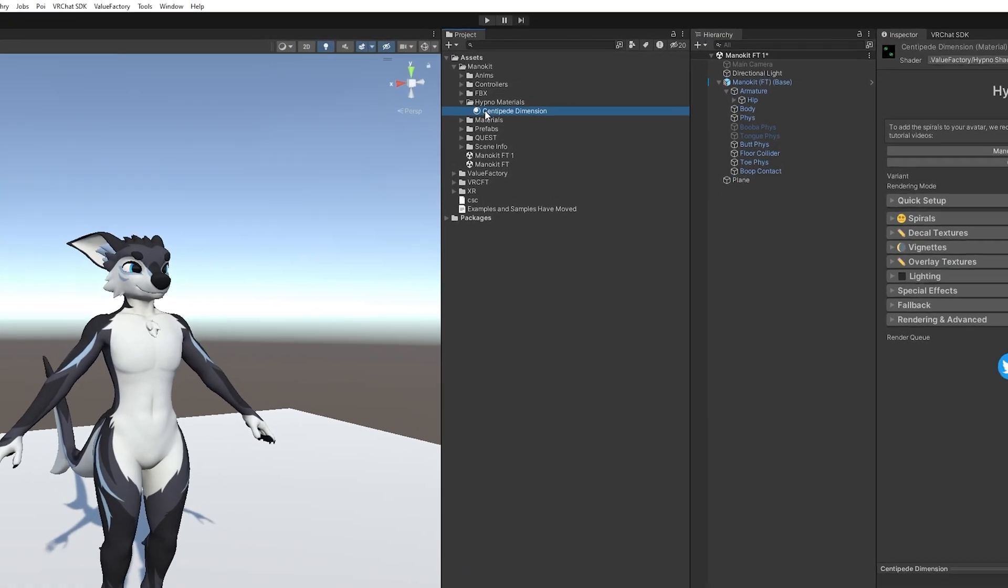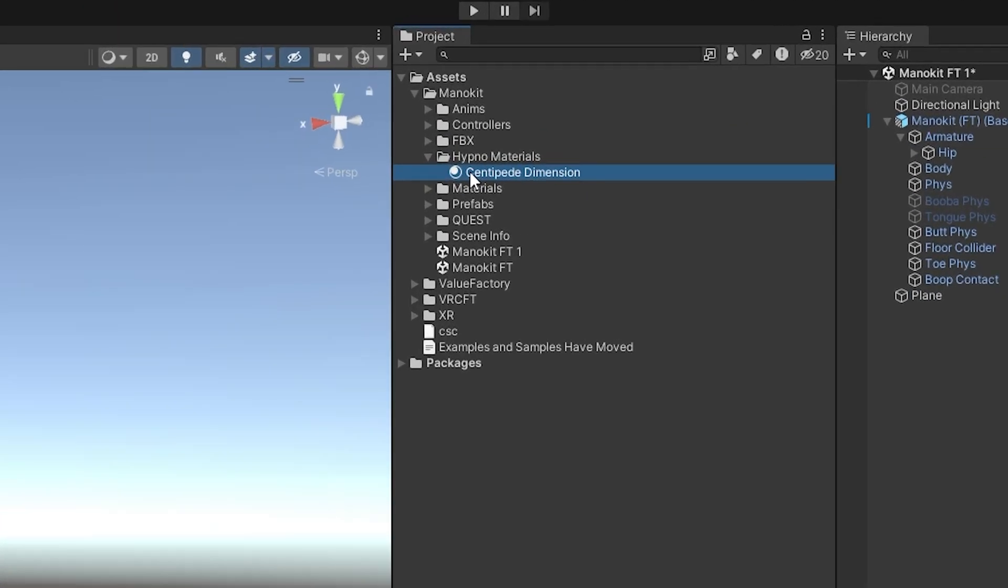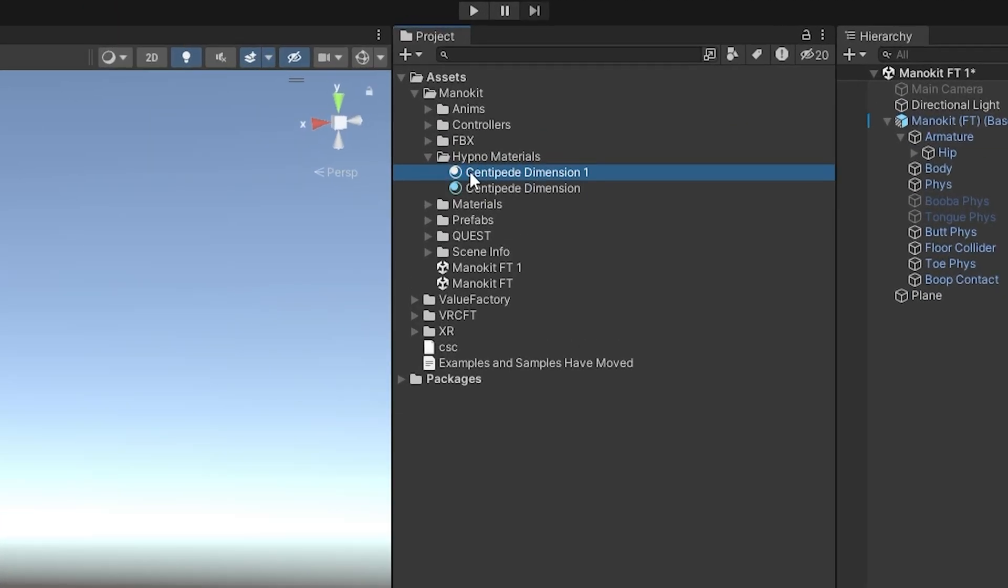Let's find our hypno material that we want to use. Let's click on it and press Ctrl D to duplicate it. I'll rename this to have screen space at the end of it.